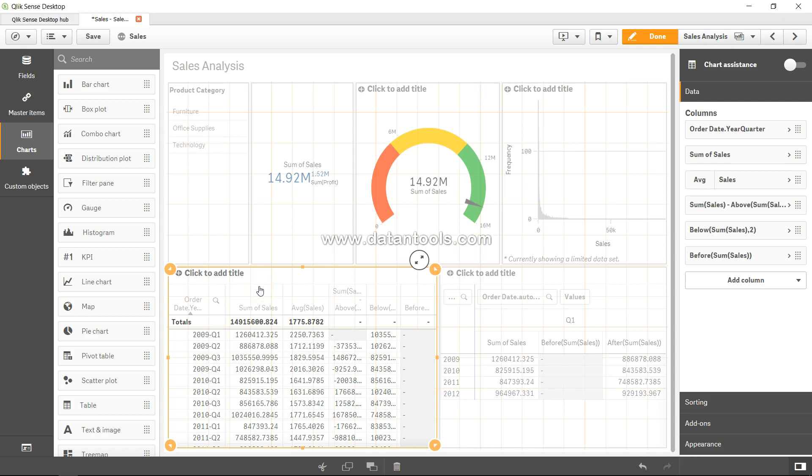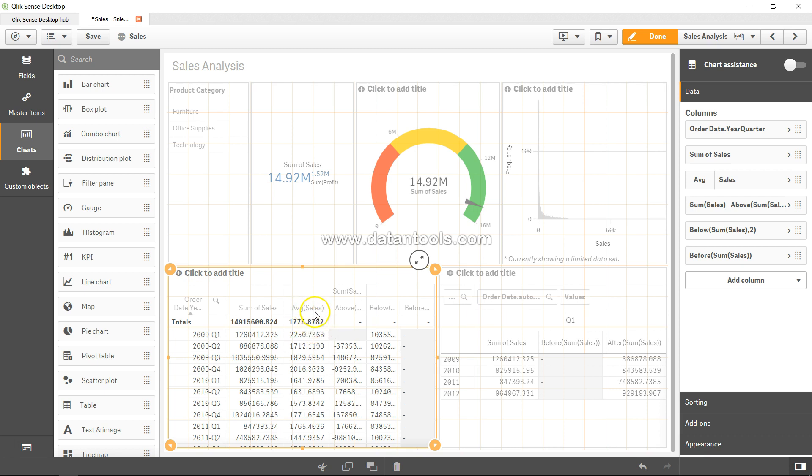Hi there, welcome back to the next video. In this video I will show you a function which is similar to average but it's a bit different and gives you the exact middle value of your measure. For example, what is the exact middle value that sales is having in Q1?